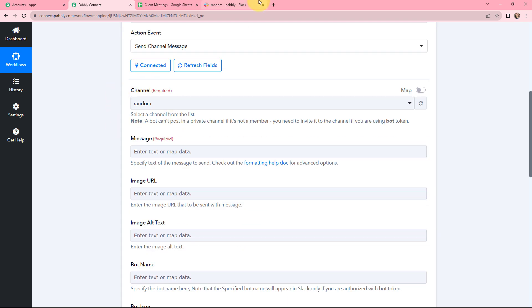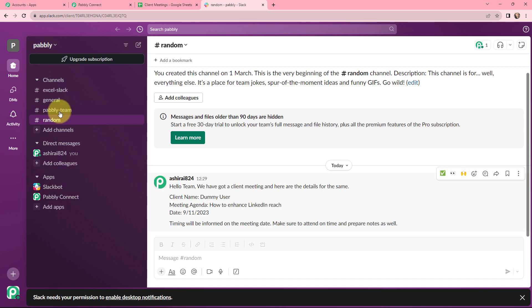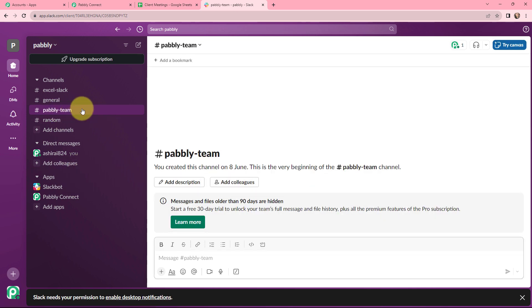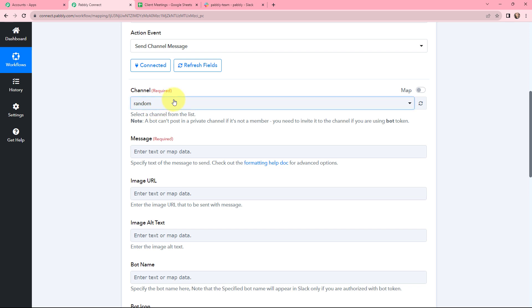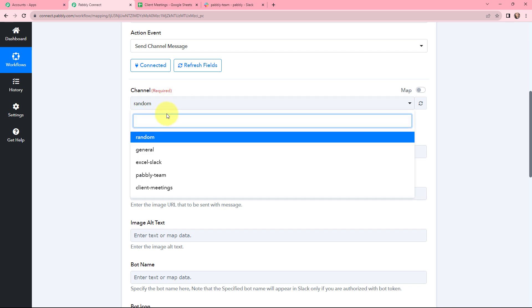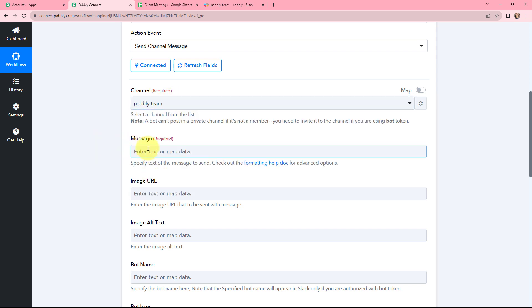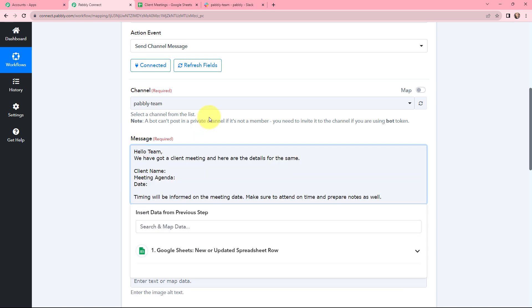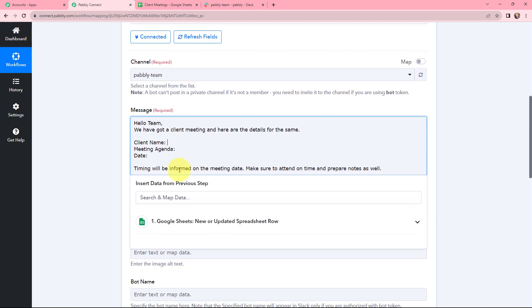Moving to the channel — in Slack, these are the channels I've created. I want to send the channel message to Pabbly Team. So in Pabbly Connect, I'm going to select the channel as Pabbly Team. Moving to the message, I need to specify the text of the message to be sent. I'm going to frame the message here. After Client Name, I'm going to map the client name.